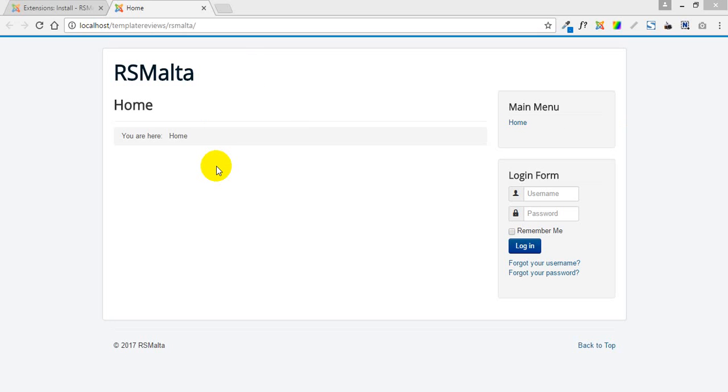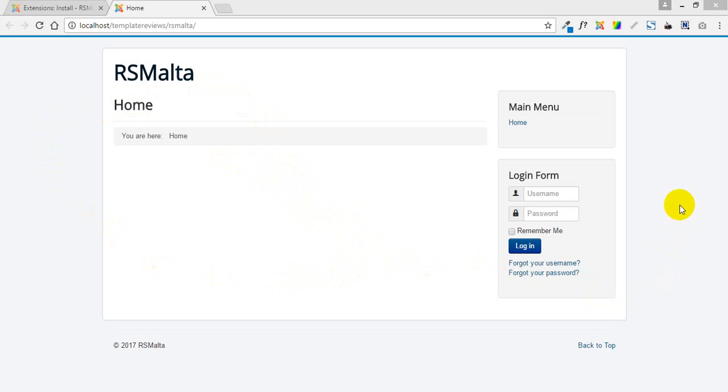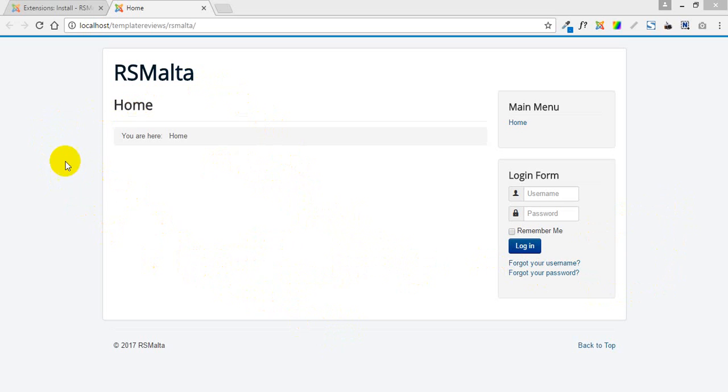What we've got here is a fresh install of Joomla with the basic Protostar template, fairly boring. So we thought let's make it look nice and install another template.